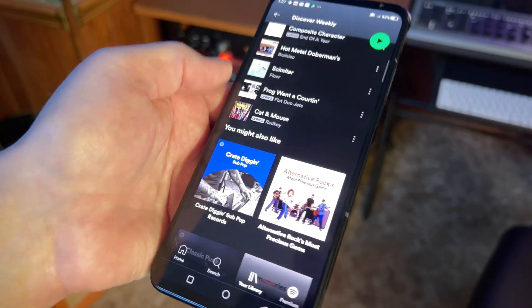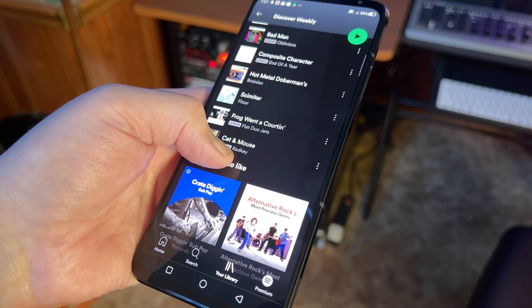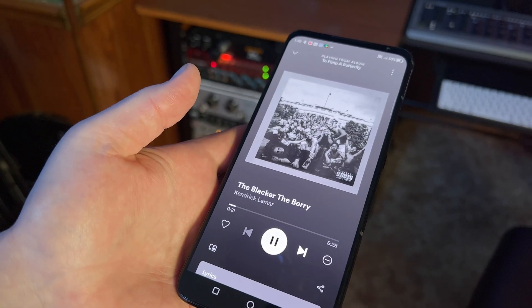Let's see how it works on Android and iOS. First, you'll want to open the Spotify app and browse until you find the music you want to share. We're going to focus on sharing songs first, but you can also share artists, albums, and even playlists the same way — it just works slightly differently.